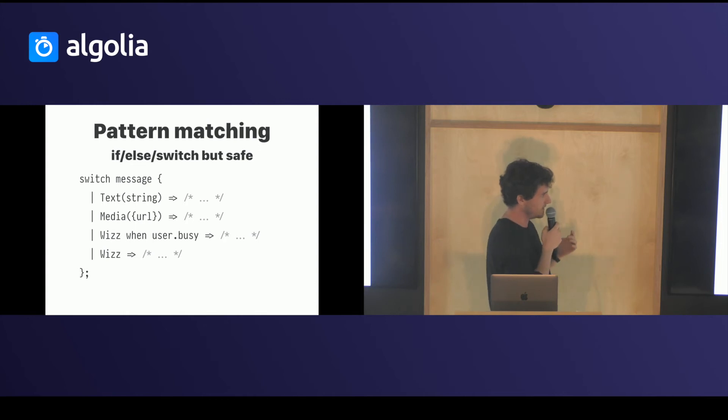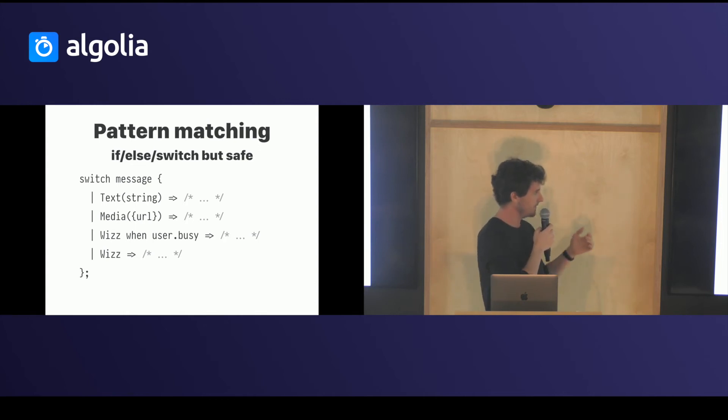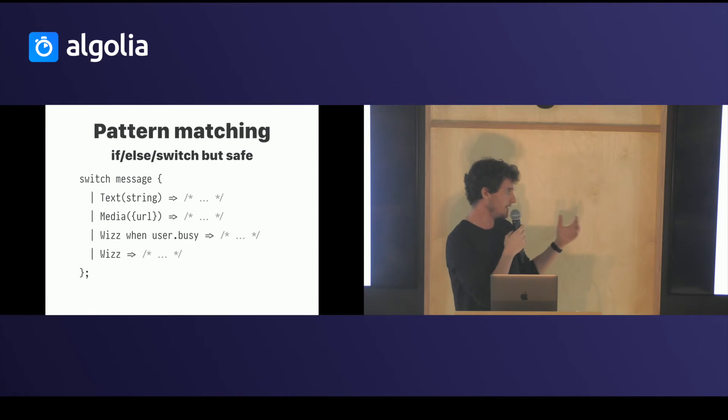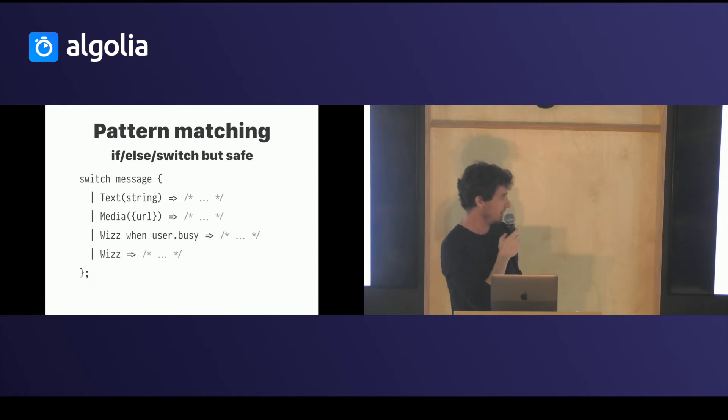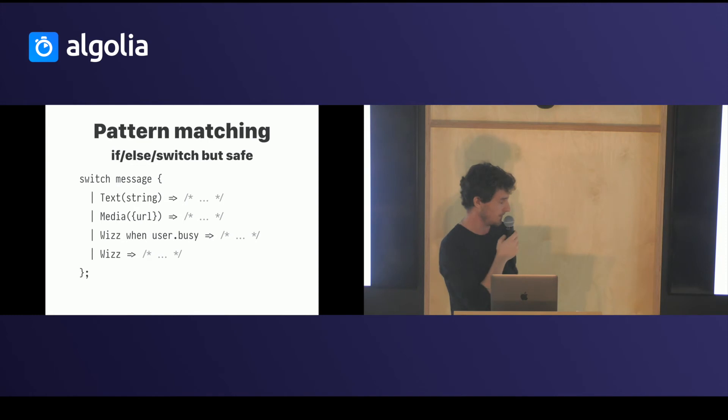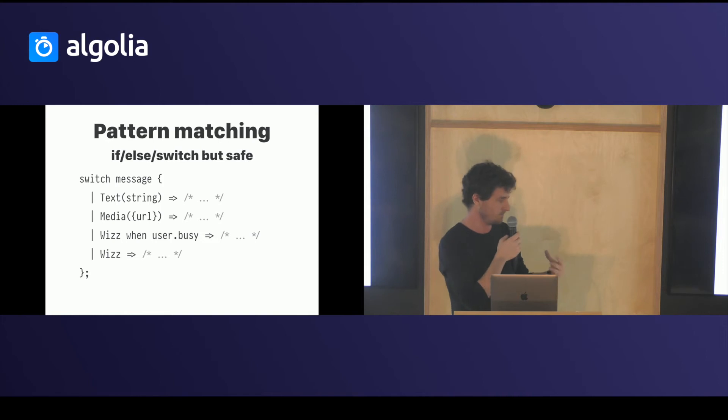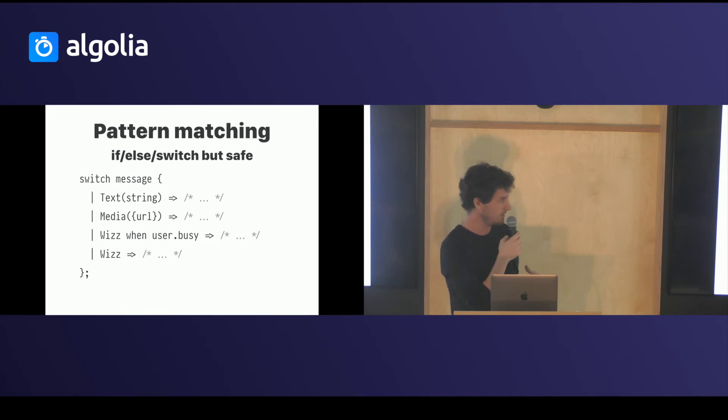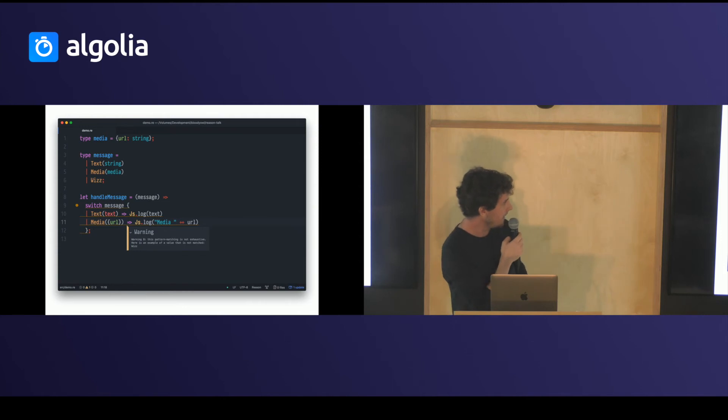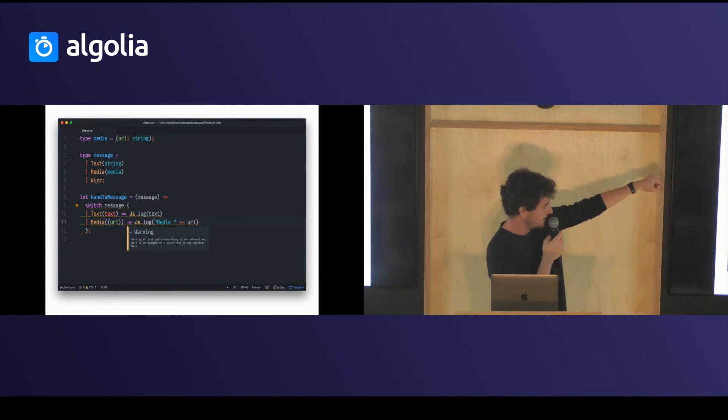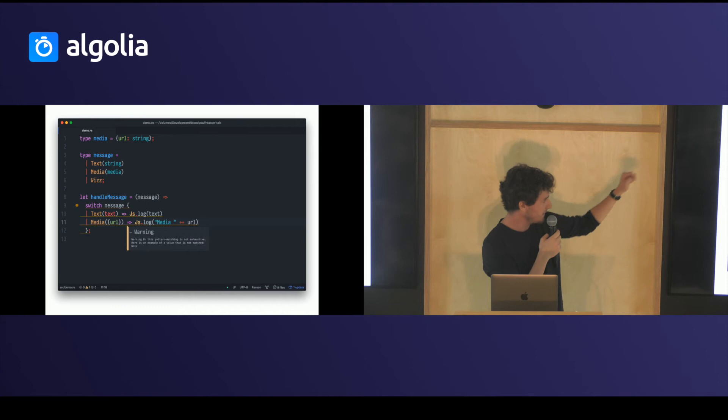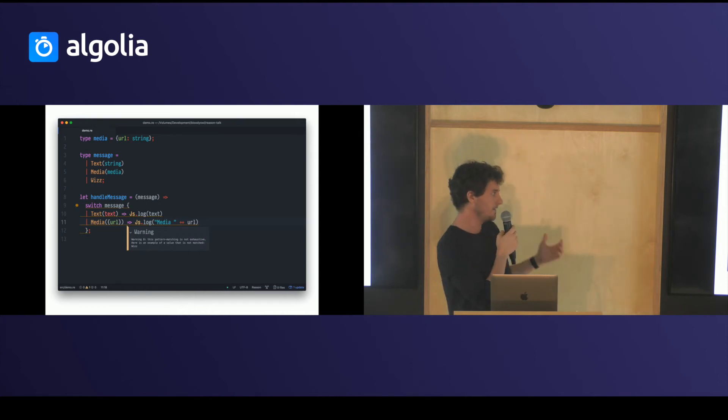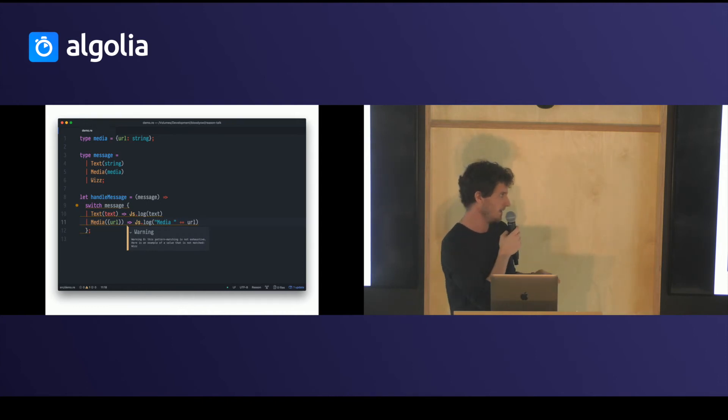Then Reason lets you react to these different cases with a thing called pattern matching. It's a real powerful way of expressing your if-else switch with much more expressivity and the ability to extract values. In this example, I have the same type I declared in the previous slide, but I only handle the text and the media, so the compiler can tell me you forgot a case.